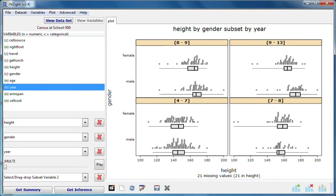Generally, when we already have a type of graph, which is determined by what's in variable slots one and two, introducing a subsetting variable lets us explore how the pattern we see in that type of graph changes when we look across different subgroups of individuals.